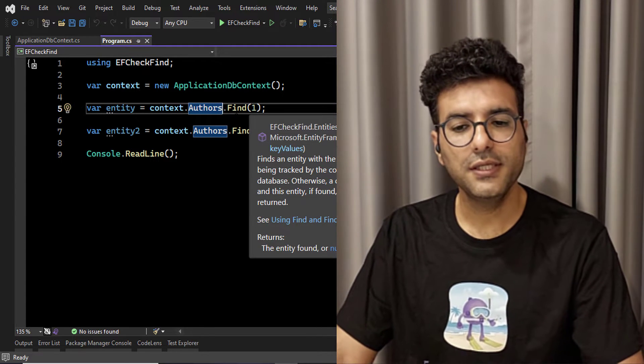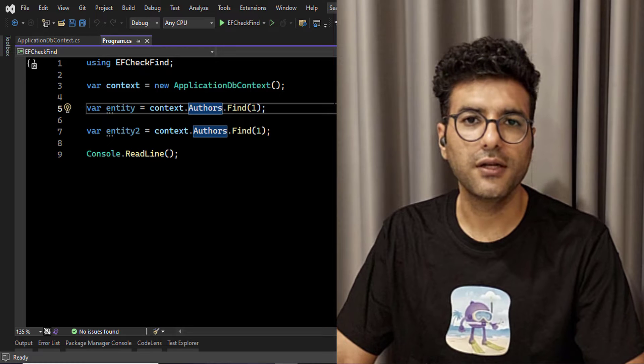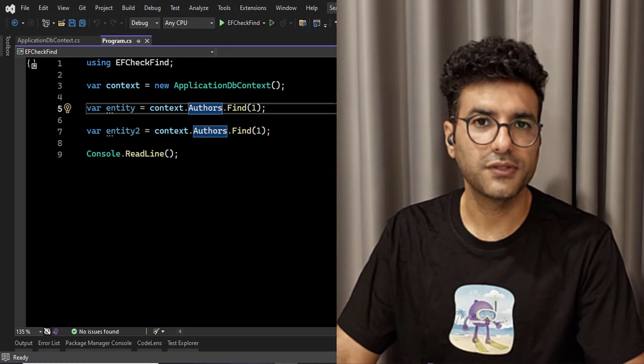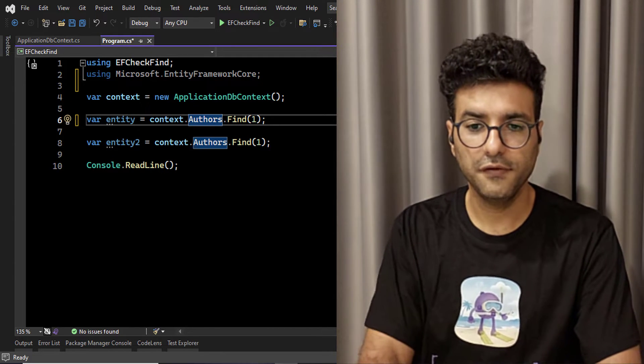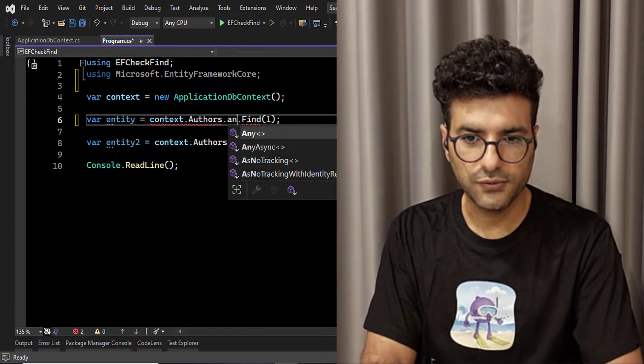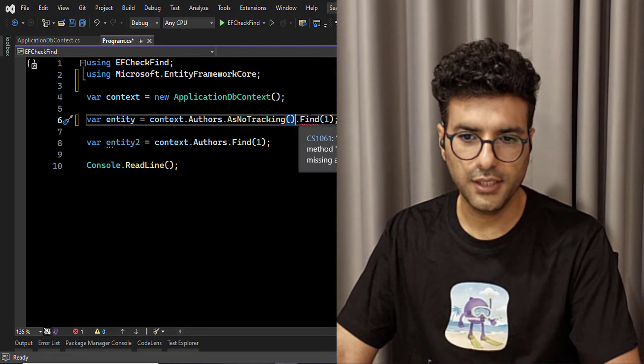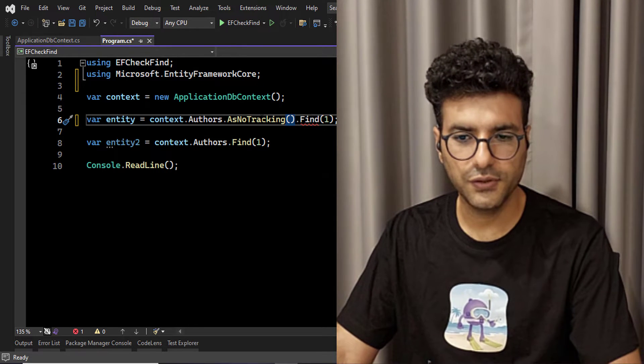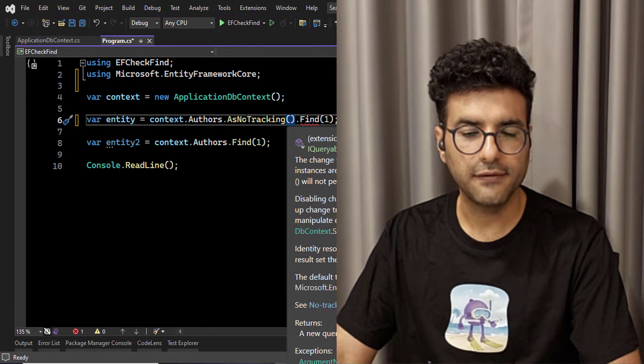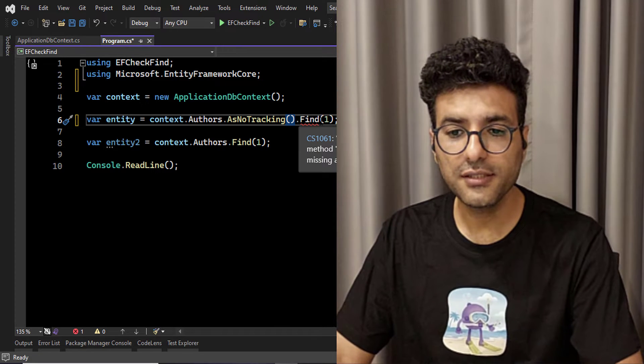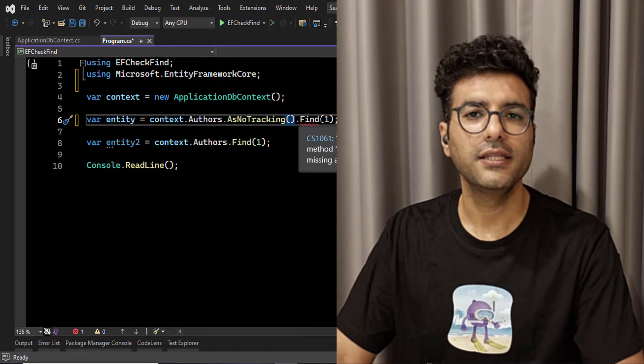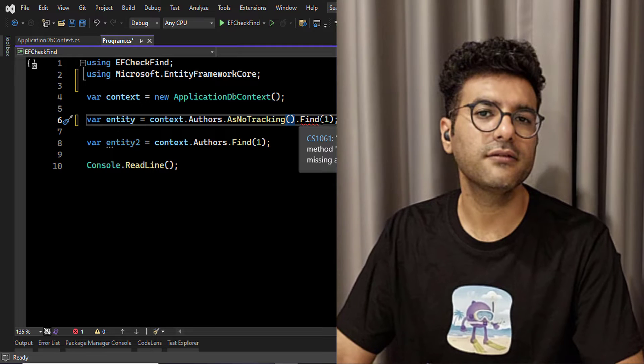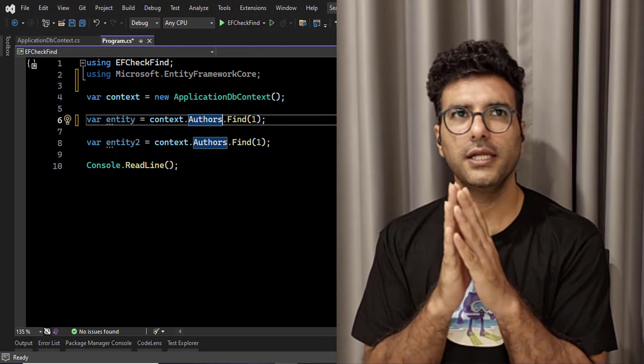But the point is, in find method, you cannot use AsNoTracking. For example, if I want to put AsNoTracking here, as you can see, I cannot use the find method after AsNoTracking. It means always Entity Framework will track the entities that return by find method.